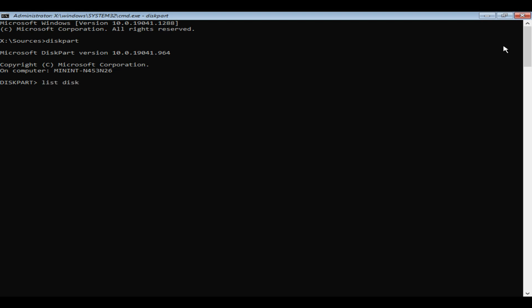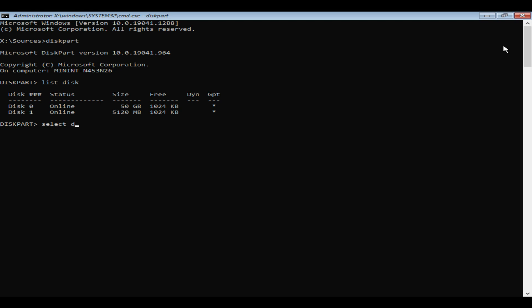List disk. Based on size, please identify your OS disk. In my case it is disk 0, so I'm typing select disk 0.